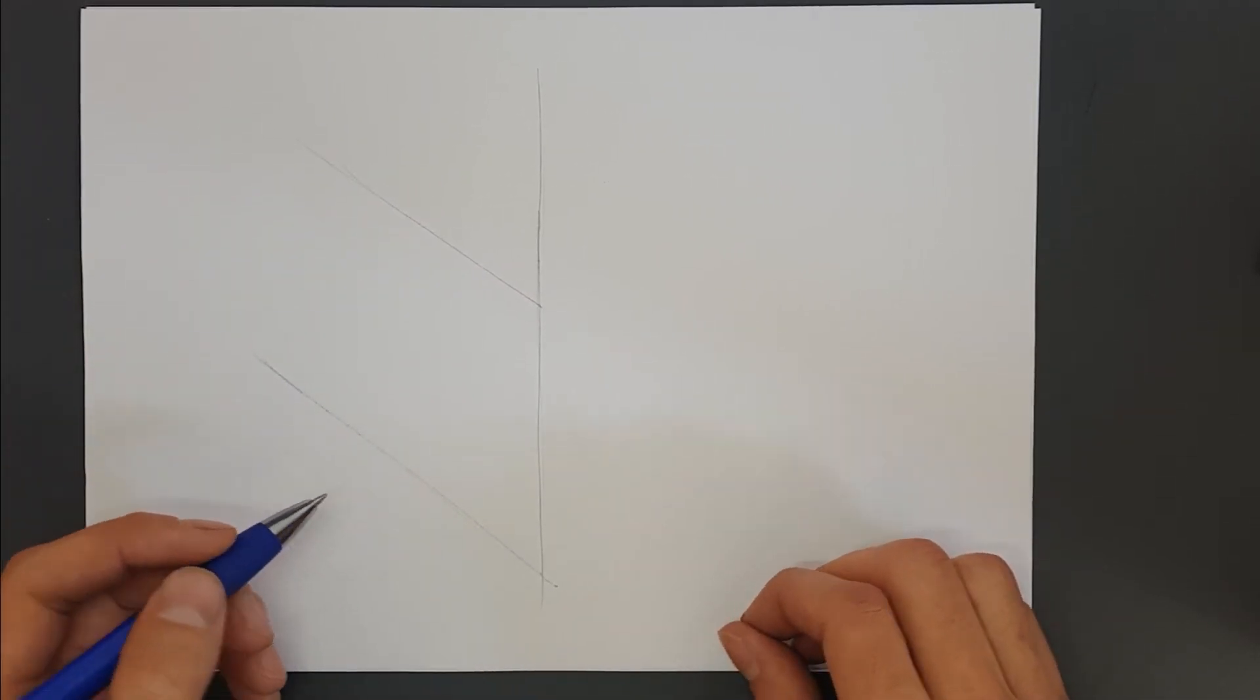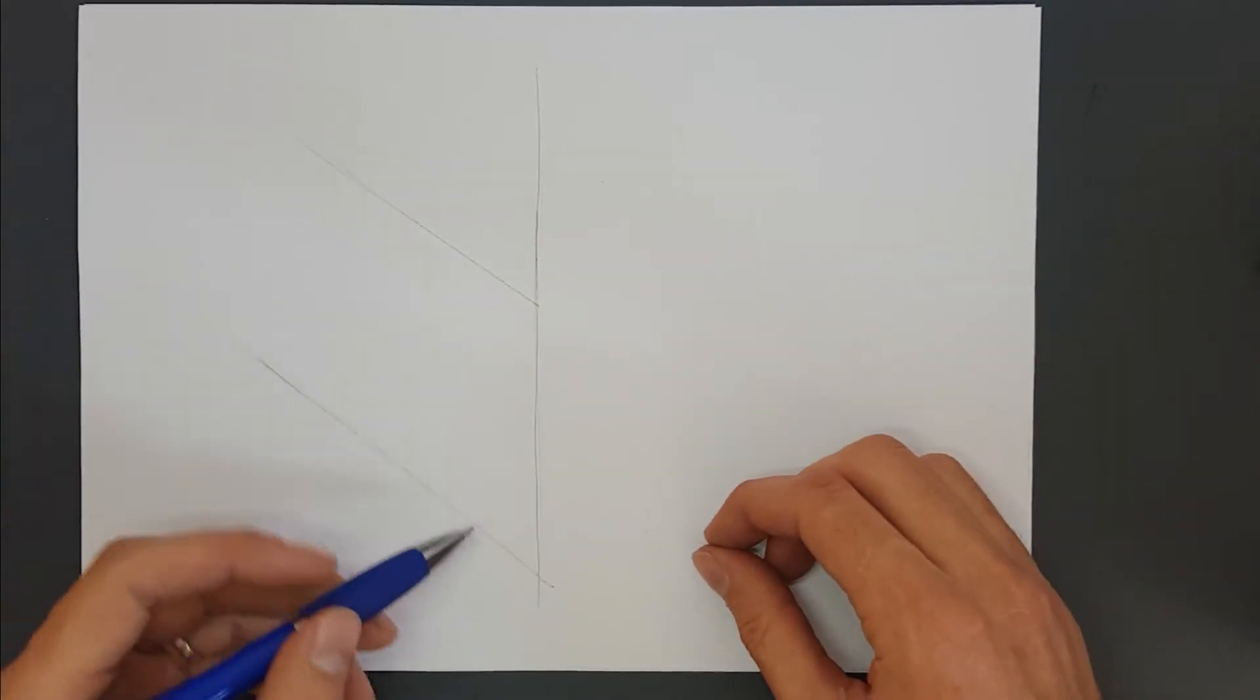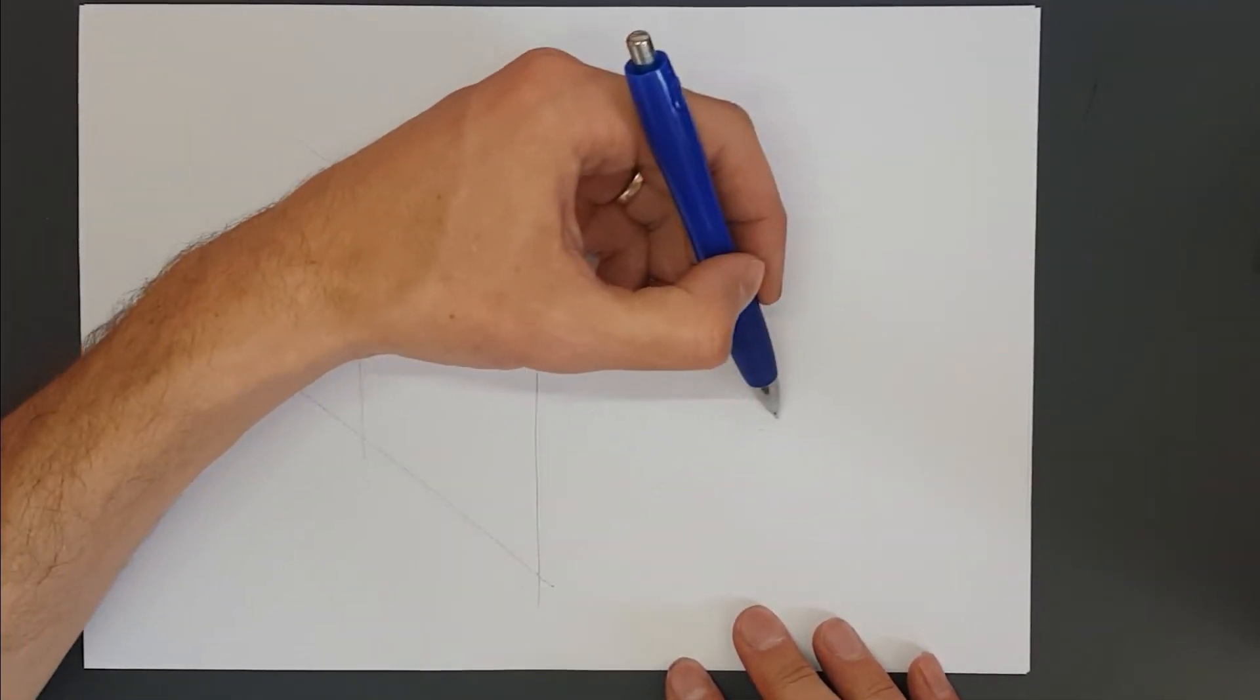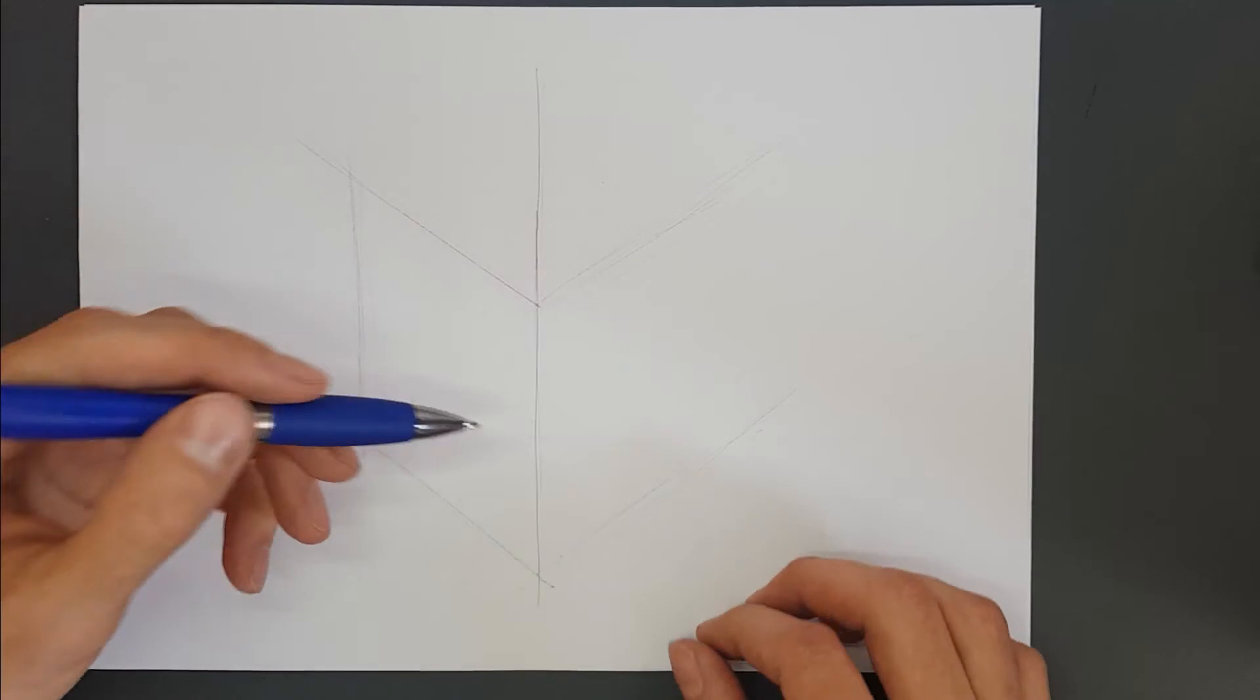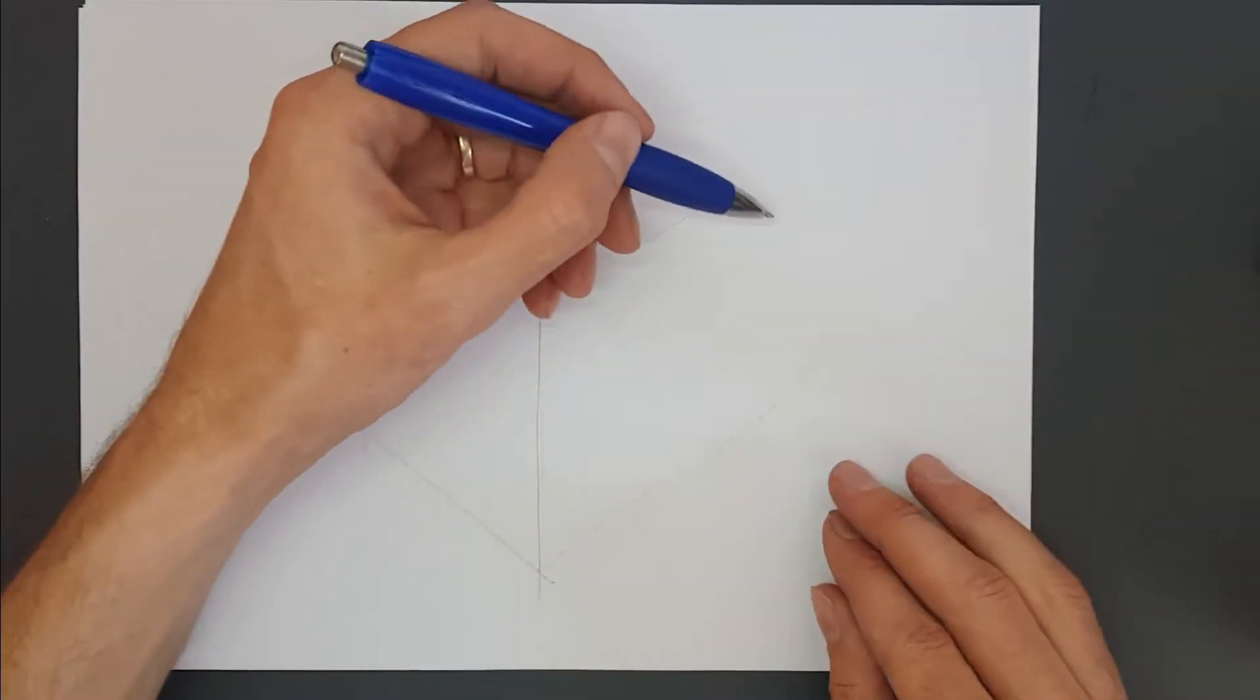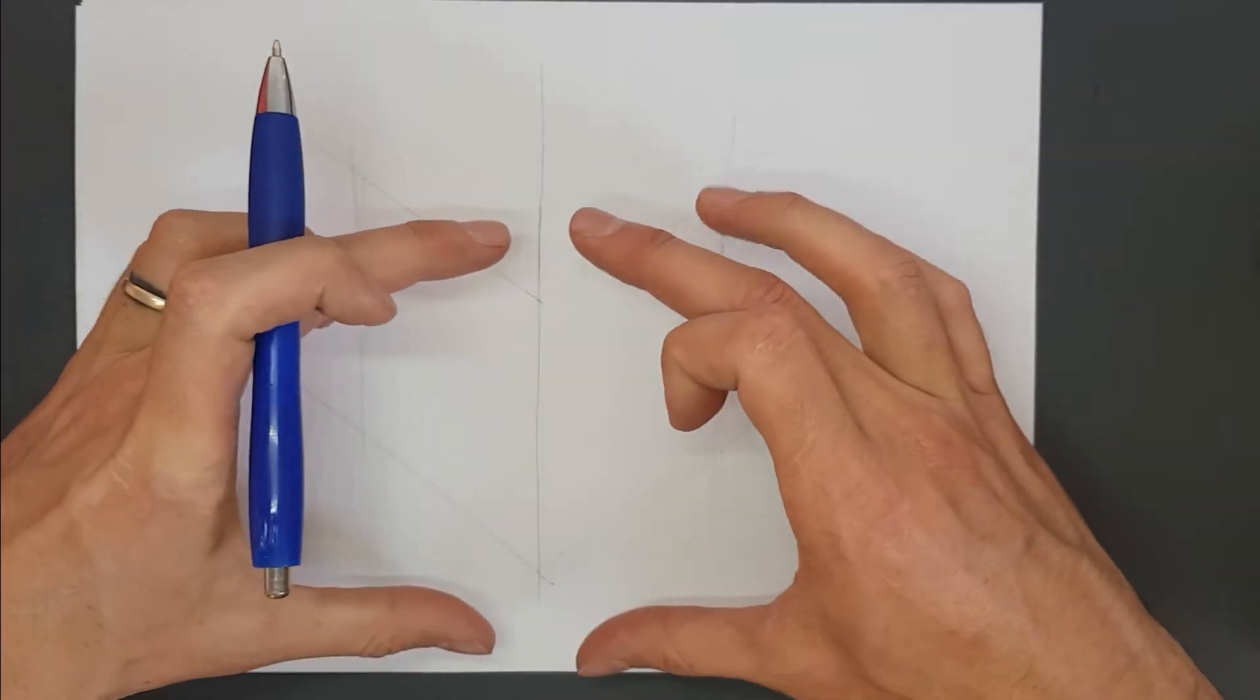Later on when we start drawing in perspective, these lines will start to point together. The faster they angle together, the more extreme the perspective is. But for now we're just drawing a cube without any perspective at all. There we've got our first plane. We're going to bring out the next side of our cube.